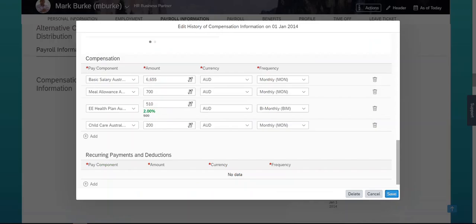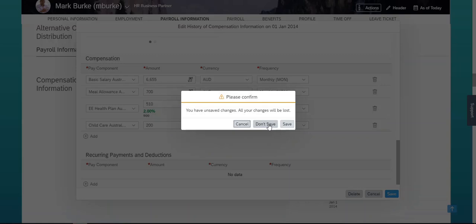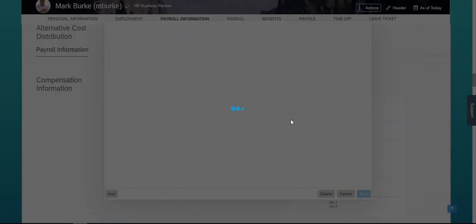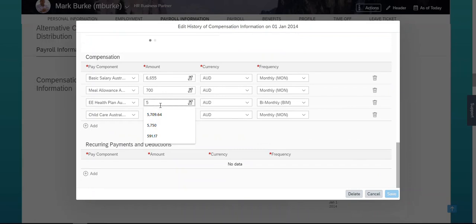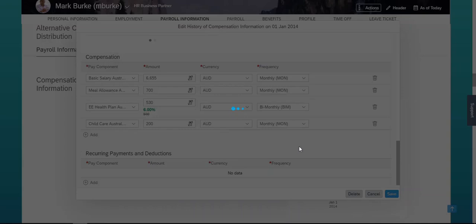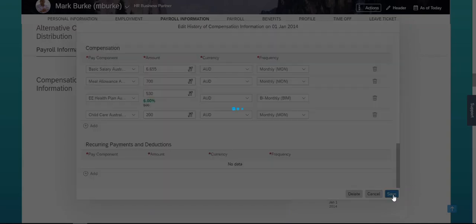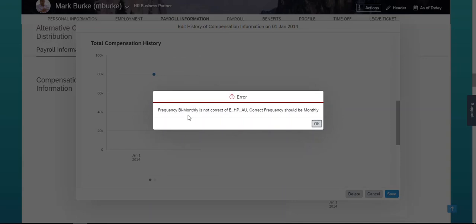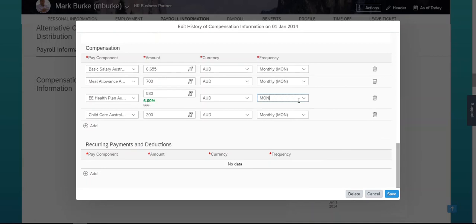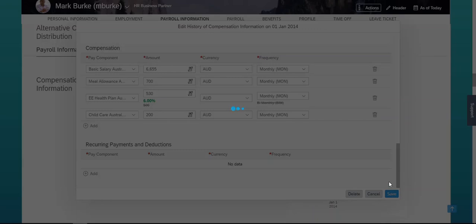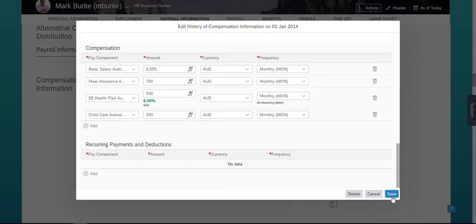It's time for testing. I'm canceling and trying to edit again. In the employee level, I'm editing the data and saving. You can see now the message text is customized and very clear. It says: 'Frequency bi-monthly is not correct of component E_HV_AU. Correct frequency should be monthly.' Any end user can understand this and go change the frequency for this pay component to monthly, and then save and correct the data.